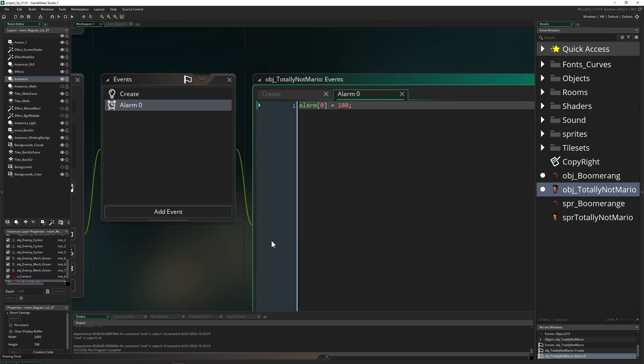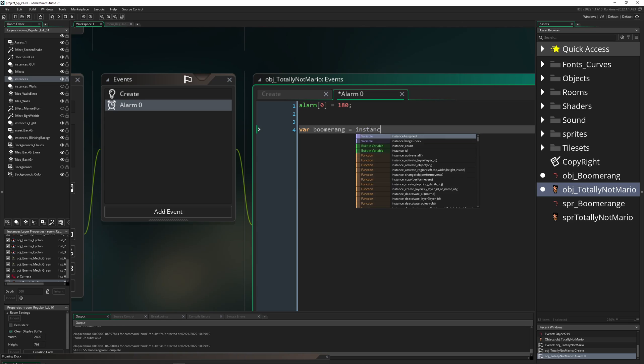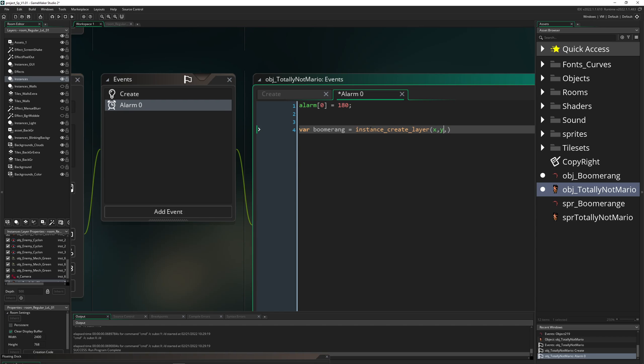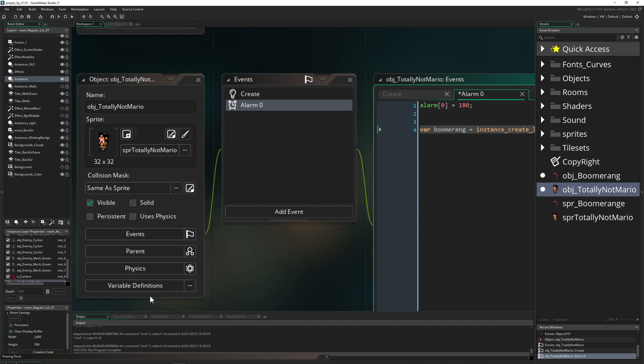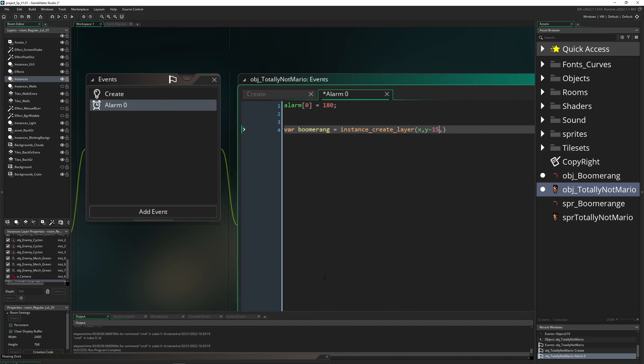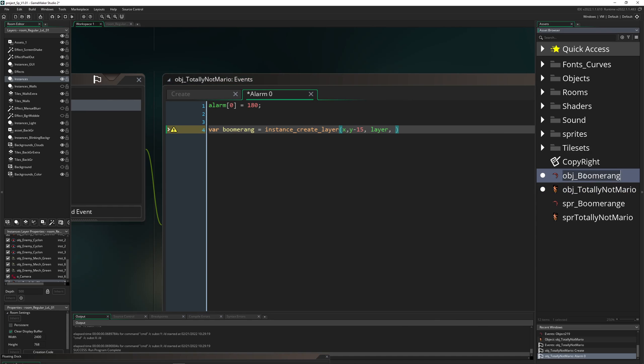And then what we're gonna do in our alarm event, we're gonna create our boomerang. So var boomerang, here we go, and then instance_create_layer. And then of course, layer. And then x, y. Let's go a little bit above because our dude is centered at the bottom, a little bit higher. We're just taking over the same thing and then we're gonna spawn our boomerang.